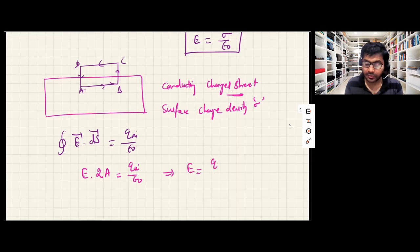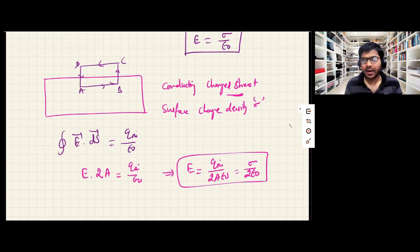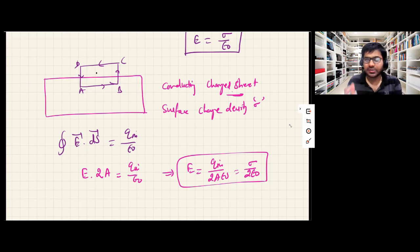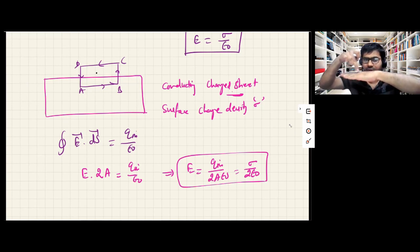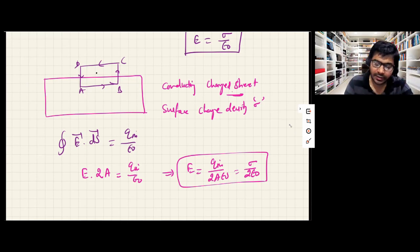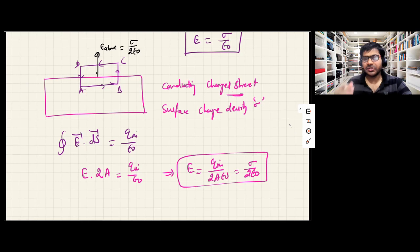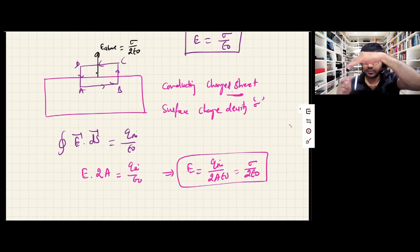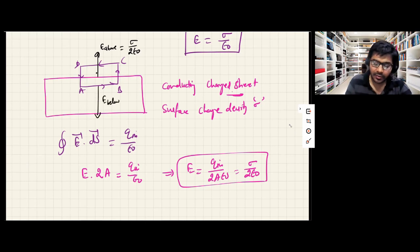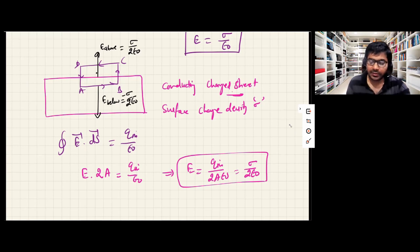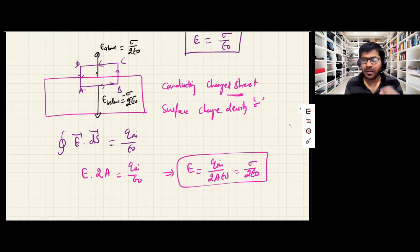This gives E times 2A equals Q enclosed over epsilon naught, so E = σ/2ε₀. The electric field just above the charge sheet is directed perpendicularly outward with magnitude σ/2ε₀ — let's call this E_above. The electric field just below the surface is in the opposite direction with the same magnitude σ/2ε₀ — let's call this E_below.